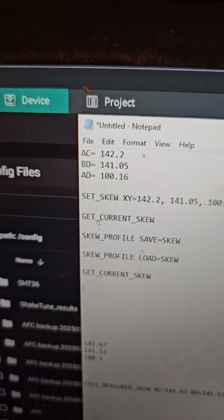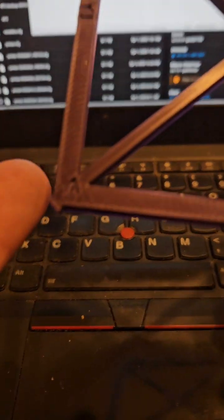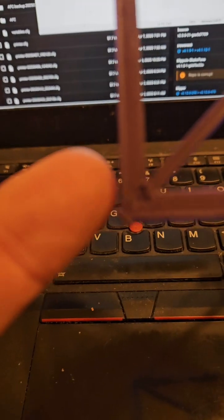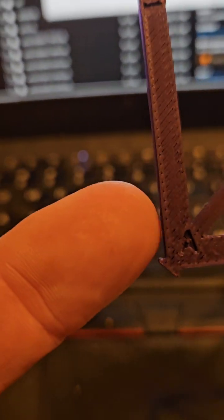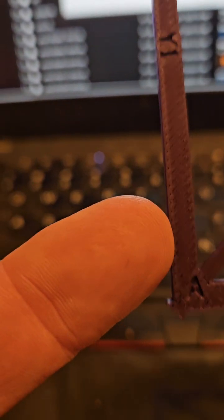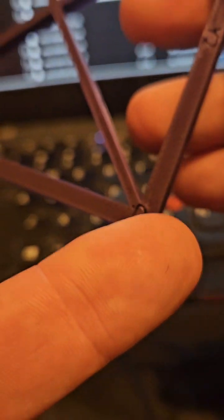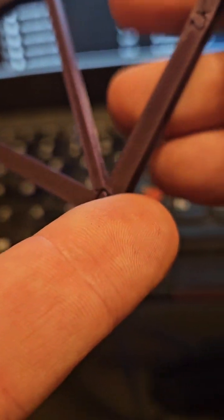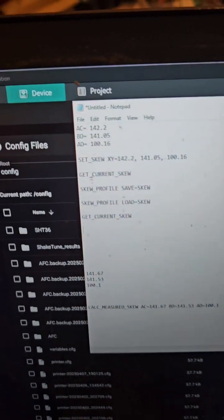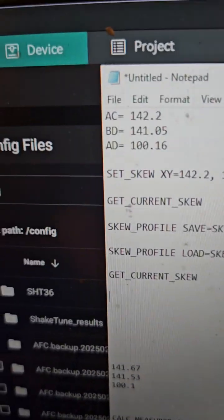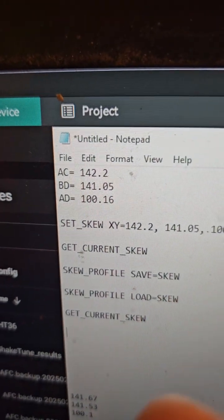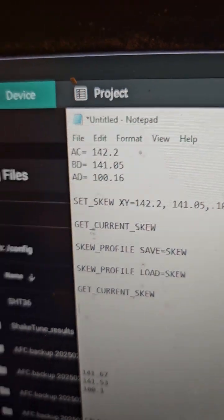Then you measure AD - from the flat spot here, this edge, all the way over to this edge. Once you have that, you write them all down.